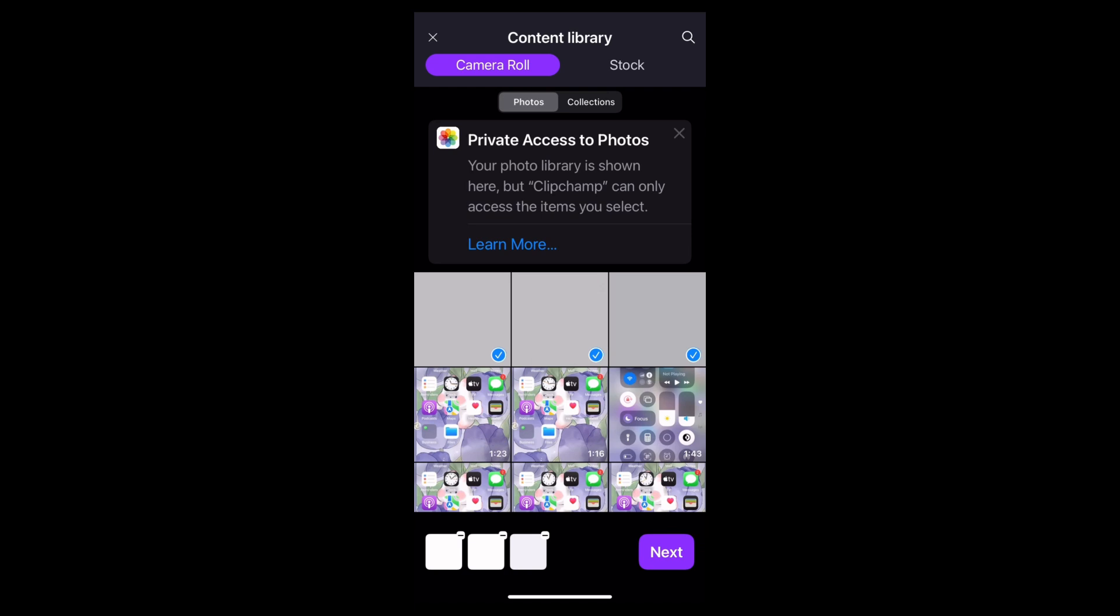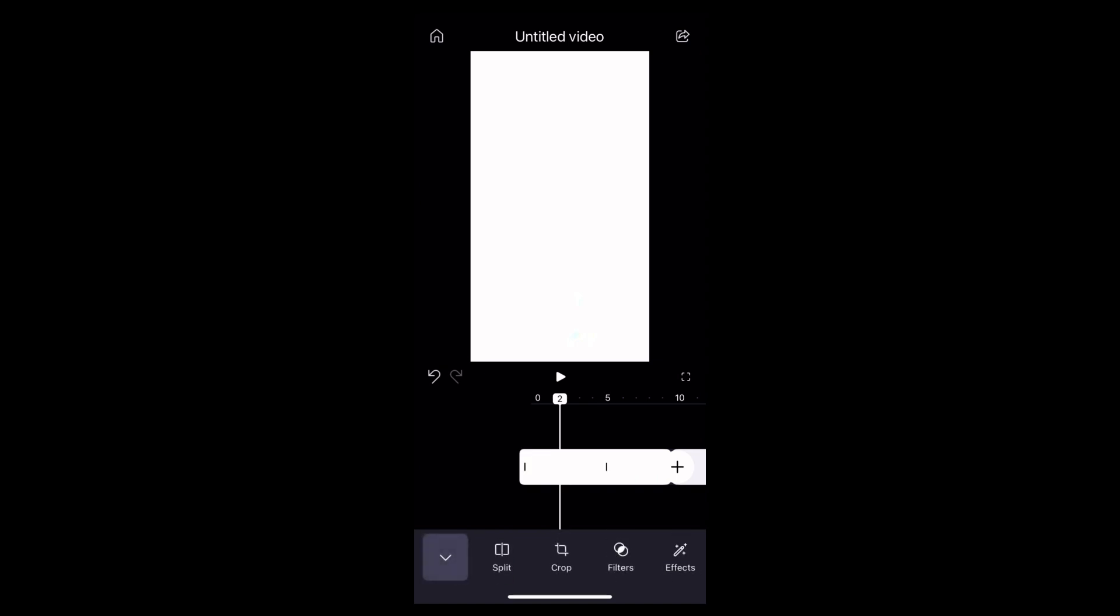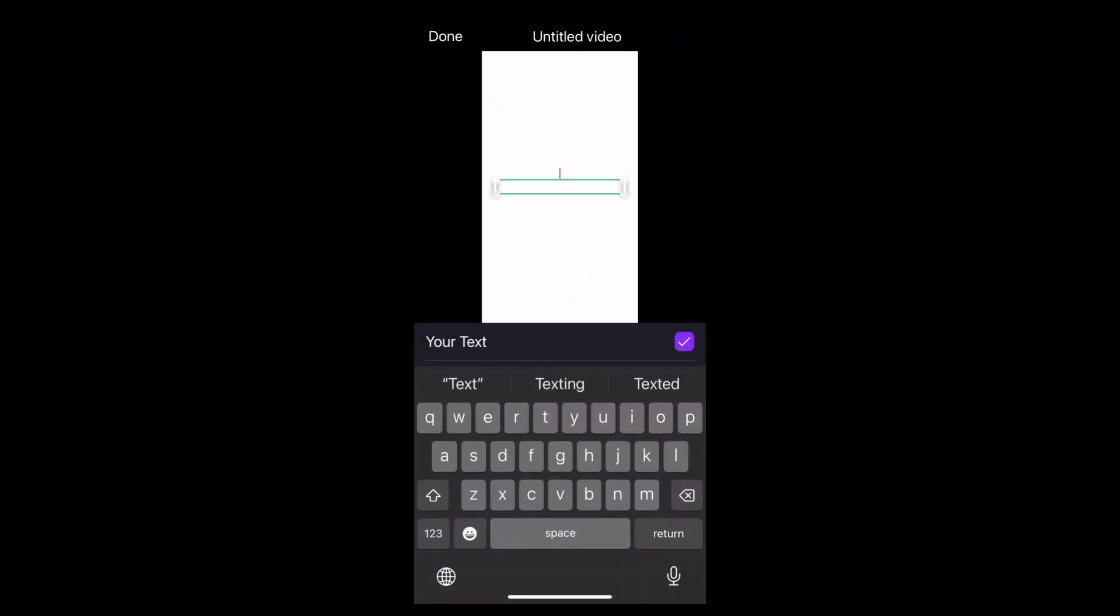Now tap on next. Here you can find the slides have been added on your video. Now choose one slide and tap onto the text and add whatever you want to write.